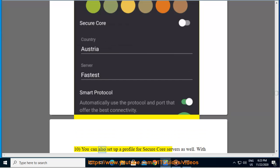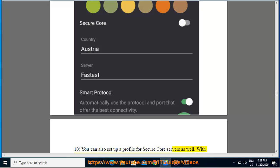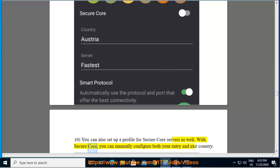10. You can also set up a profile for Secure Core servers as well. With Secure Core, you can manually configure both your entry and exit country.